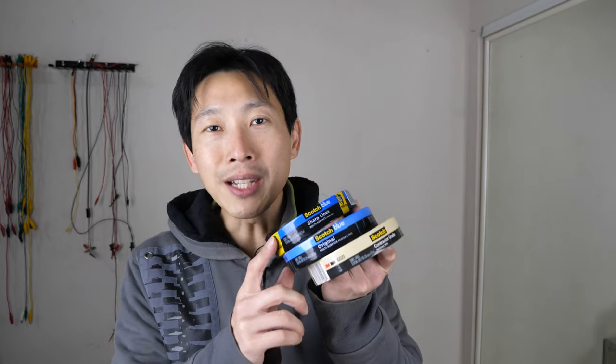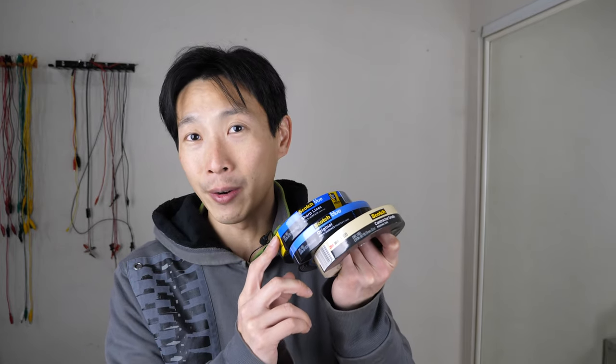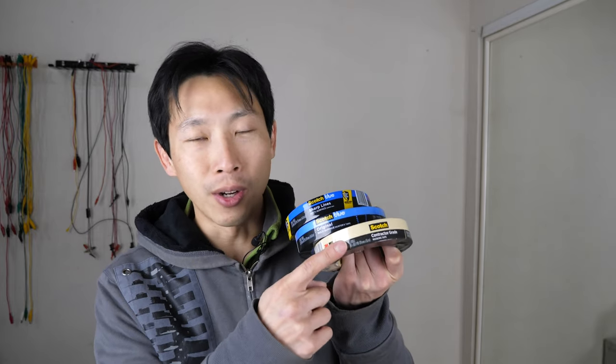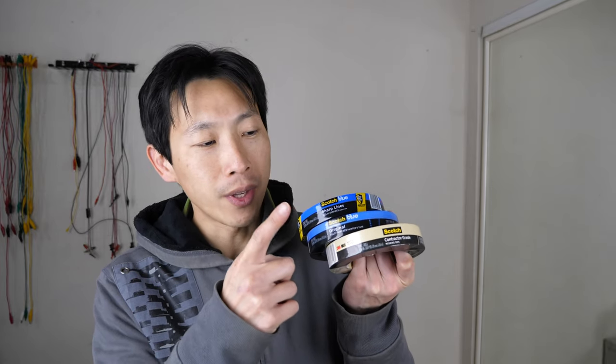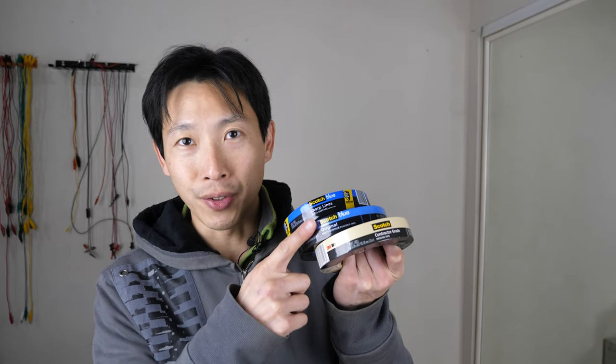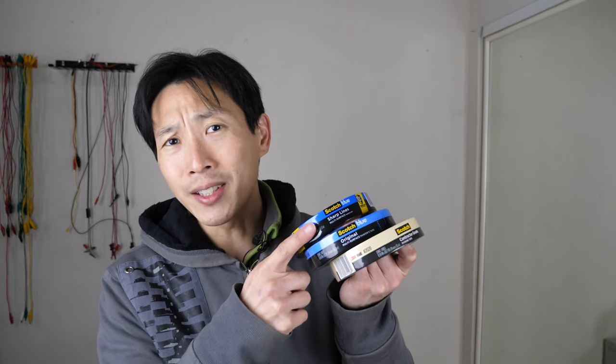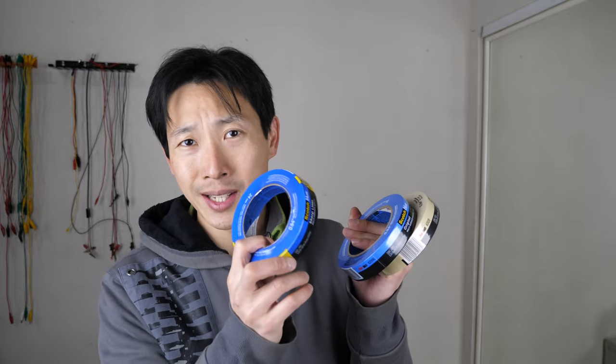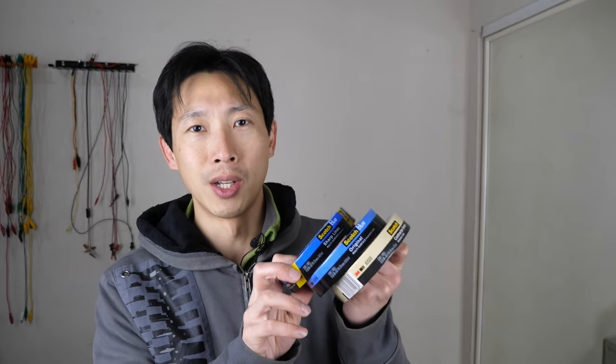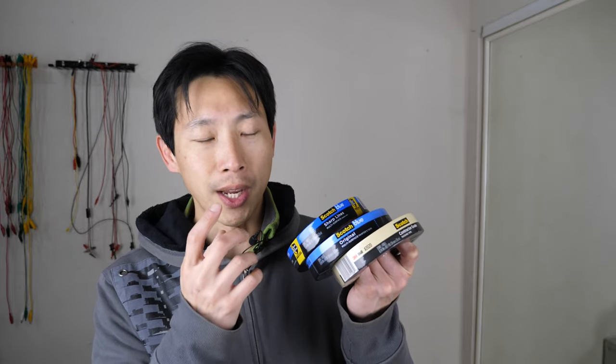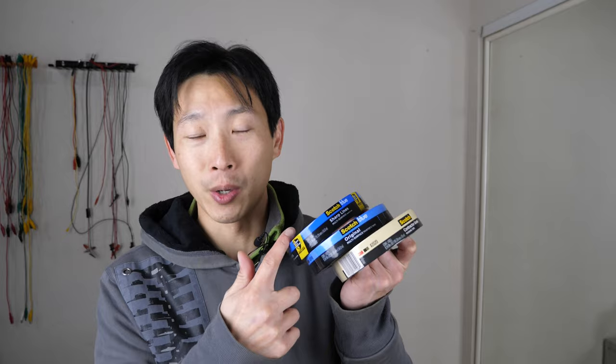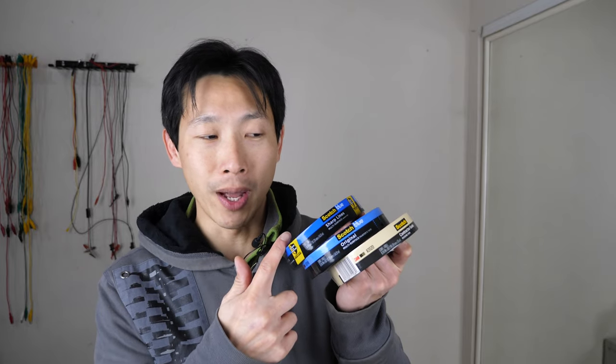Now, the price of these, it gets more and more expensive. $2.50, $4.50, and $6.50 just for one single roll. So if you're gonna use this, it better work really, really well.